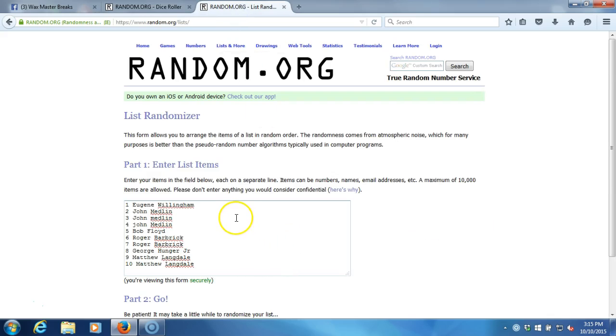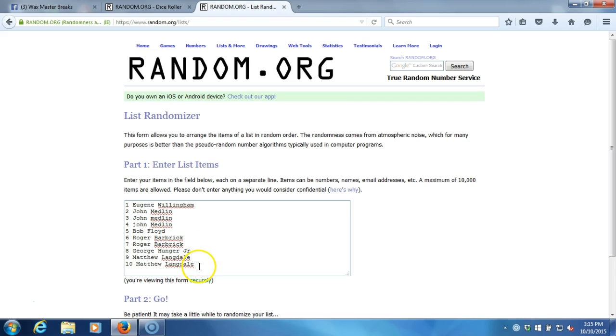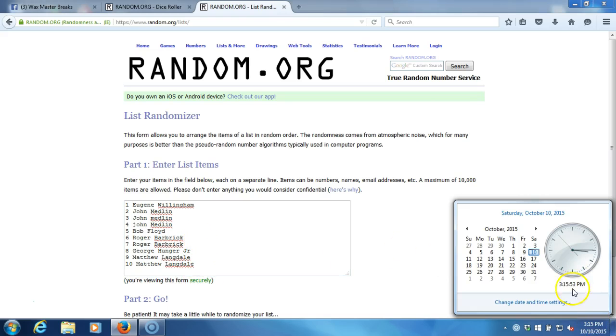Here's the list in the order you guys took them: Eugene for one, John for three, Bob for one, Roger for two, George for one, Matthew for the last two. Timestamp is 3:15 PM Eastern Standard Time, New York, and we are going ten times.